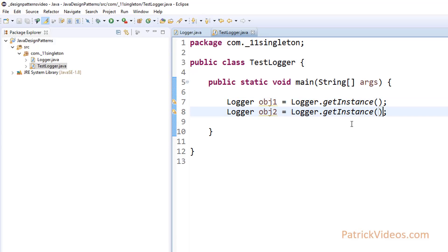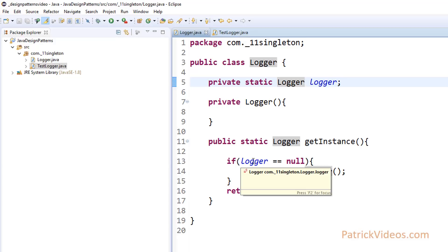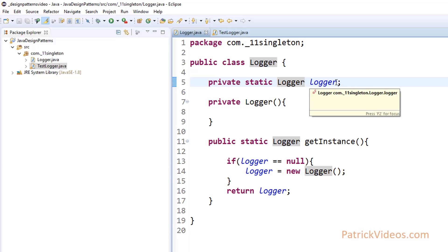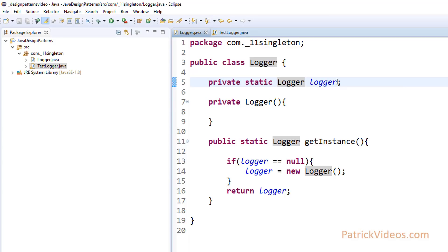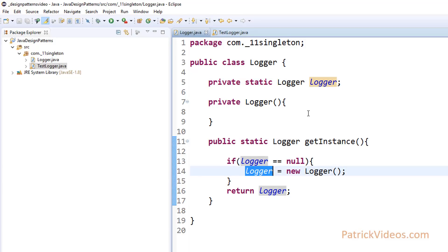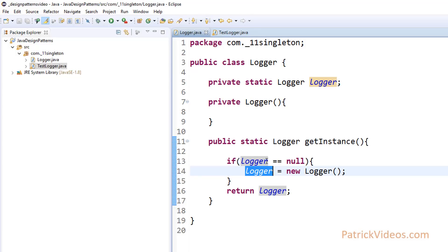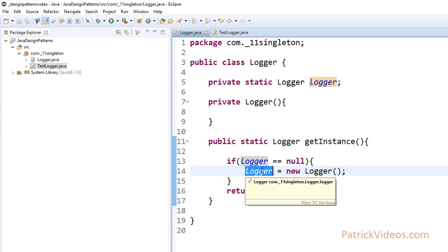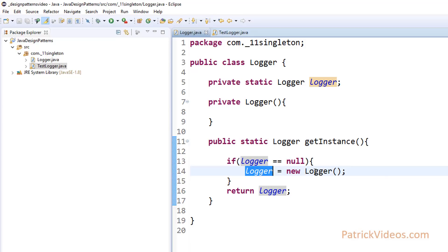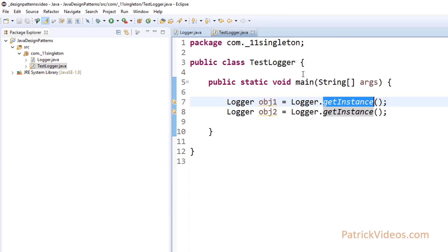We can call it multiple times. The very first time you call GetInstance, it is going to check if this Logger is equal to null. Since we did not assign anything, it is going to be null. So it will create a new Logger object, assign it, and return this Logger object. But the next time you call that same method, it will see that it is not null — we just created it, we have assigned this Logger to a new Logger object. So it will skip that code and return the Logger object. The same object is going to be returned again and again.